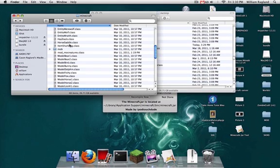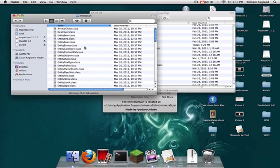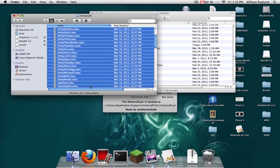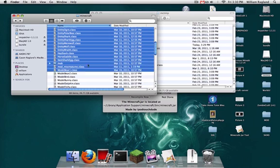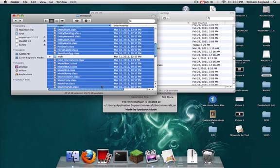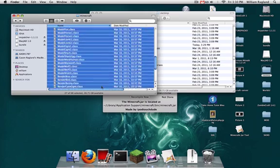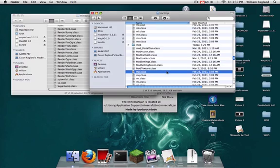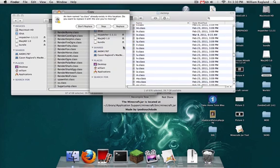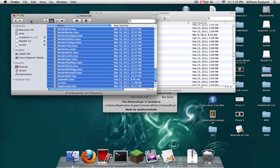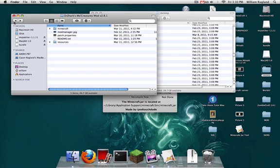Now copy all the other classes. Skip over that mob folder. Apple C and Apple V. Oh, replace. Now, done with that stuff, except for the resources and the property, which I will do at the end.